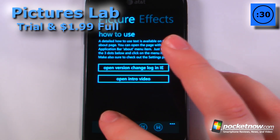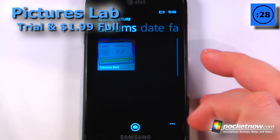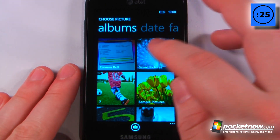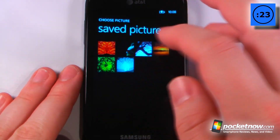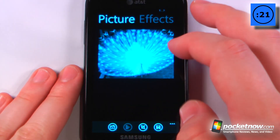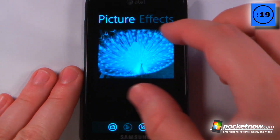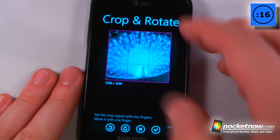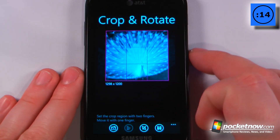Pictures Lab is a paid application that costs $1.99 on the Windows Marketplace. What this app allows you to do is practically change virtually everything about your photos. Let me just select a photo here — I can crop it if I like, just select a crop, and check mark that.